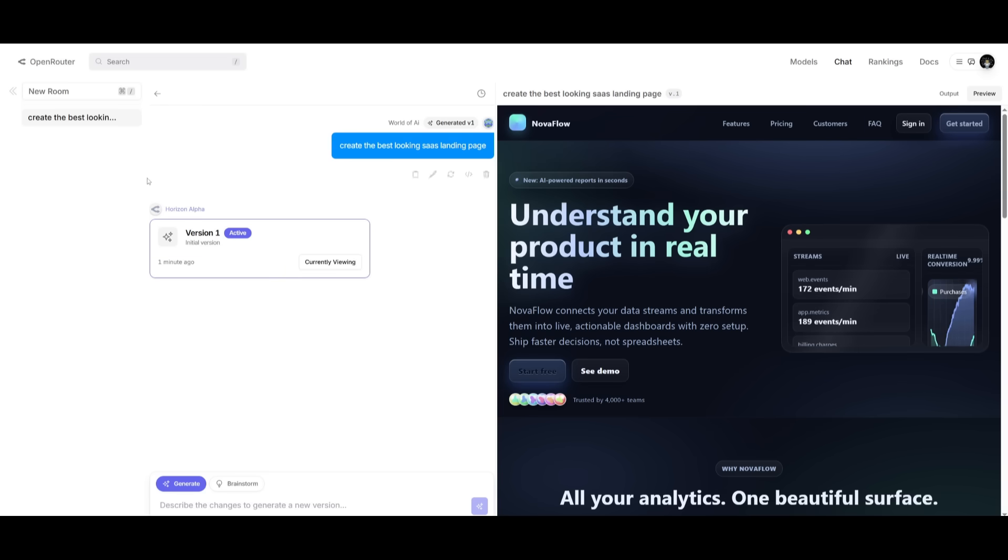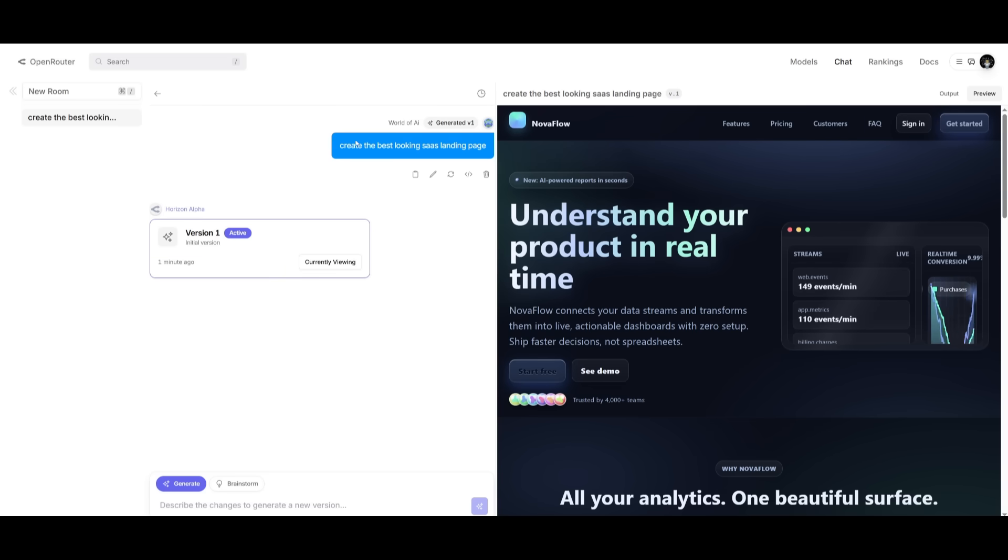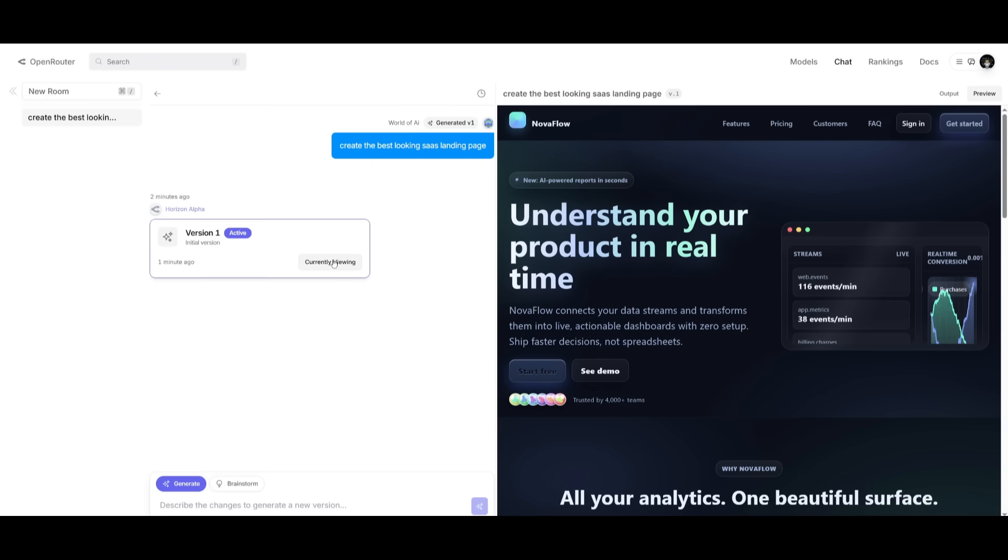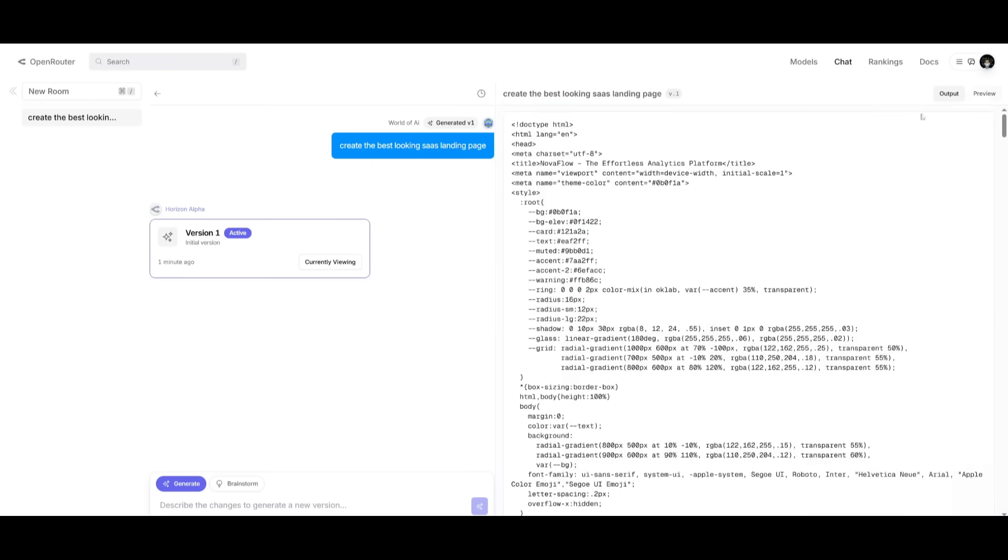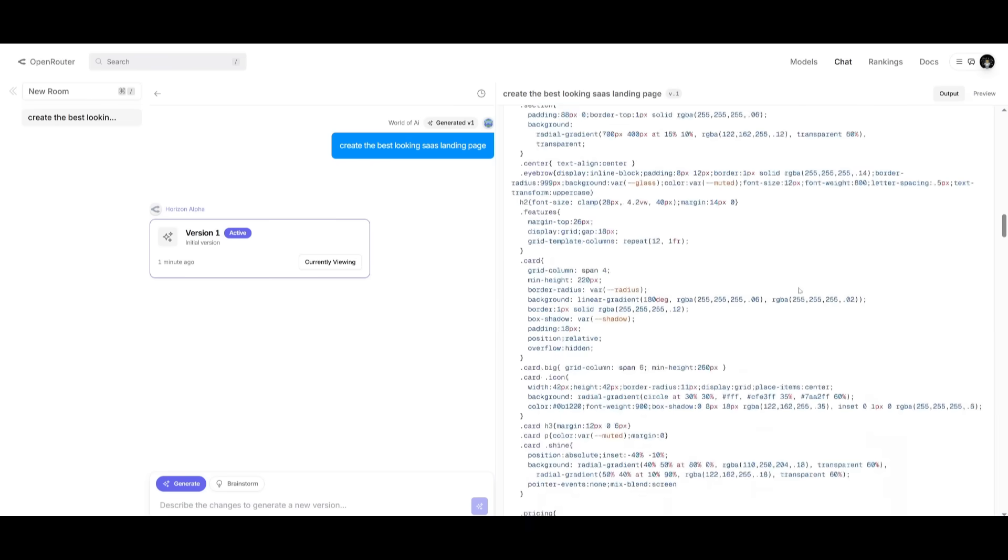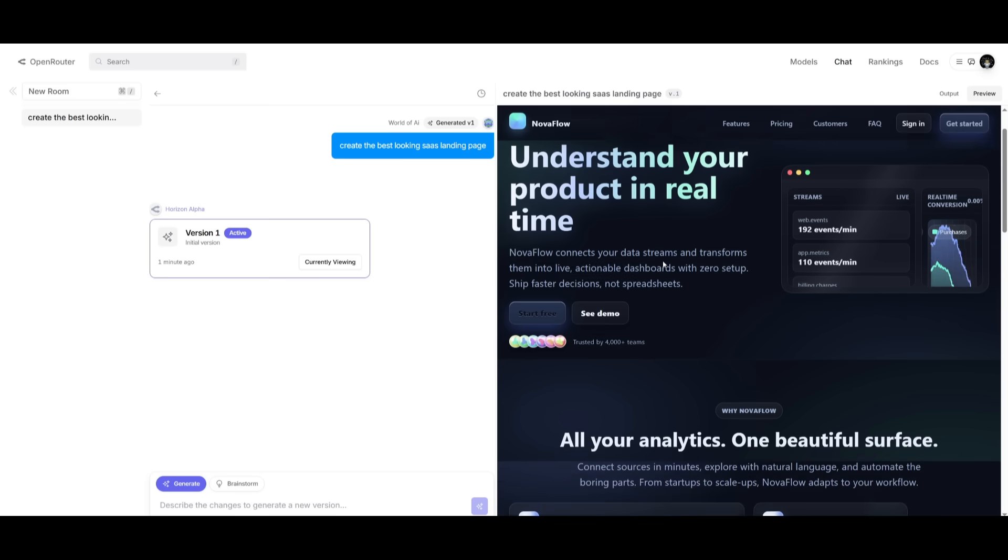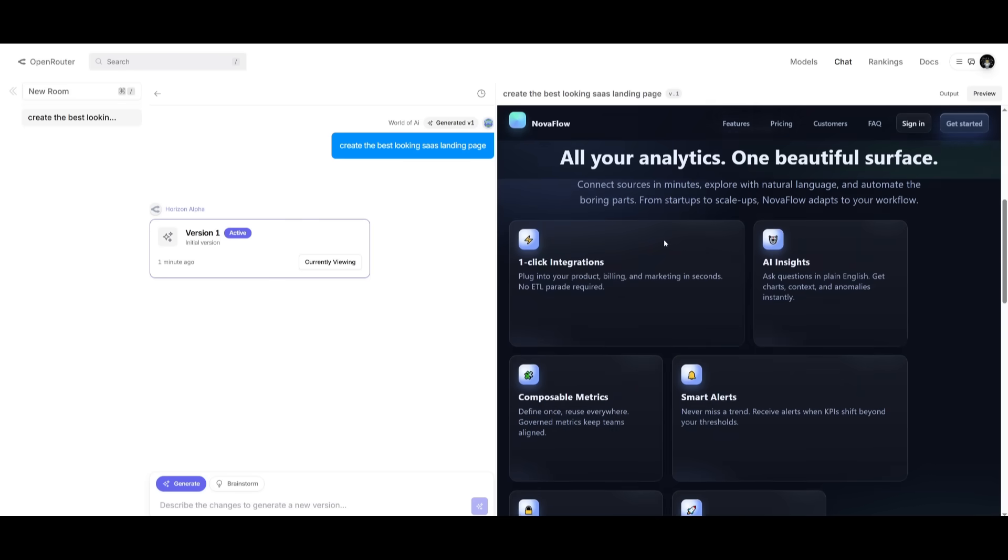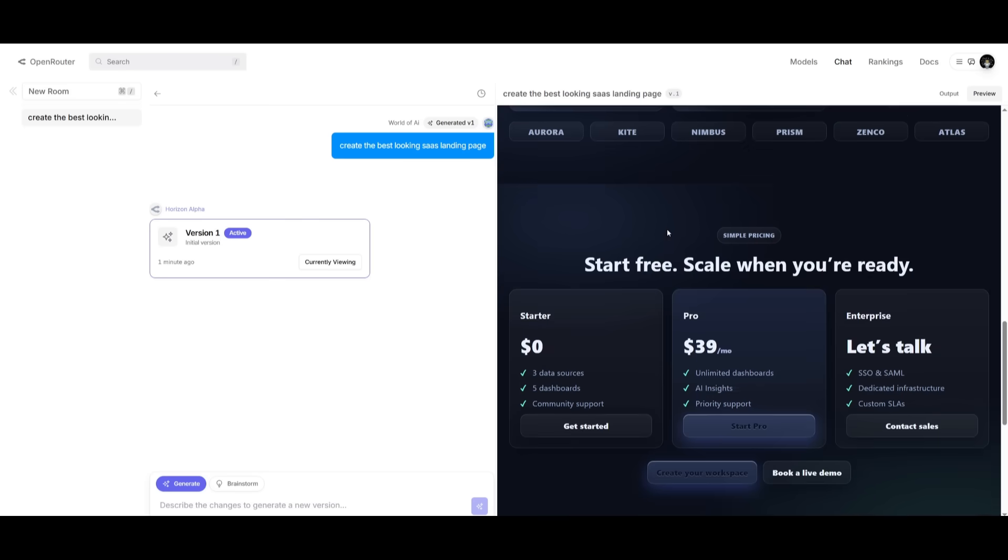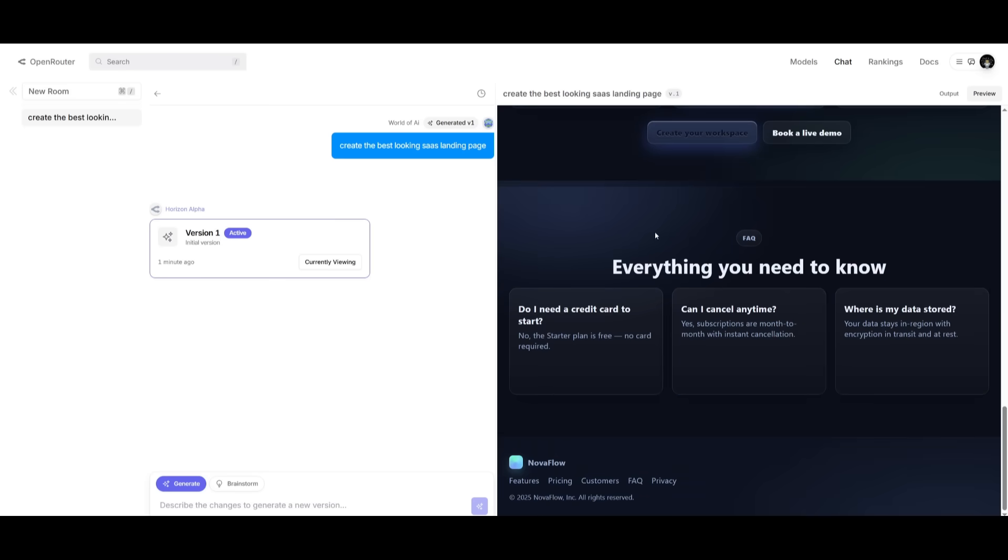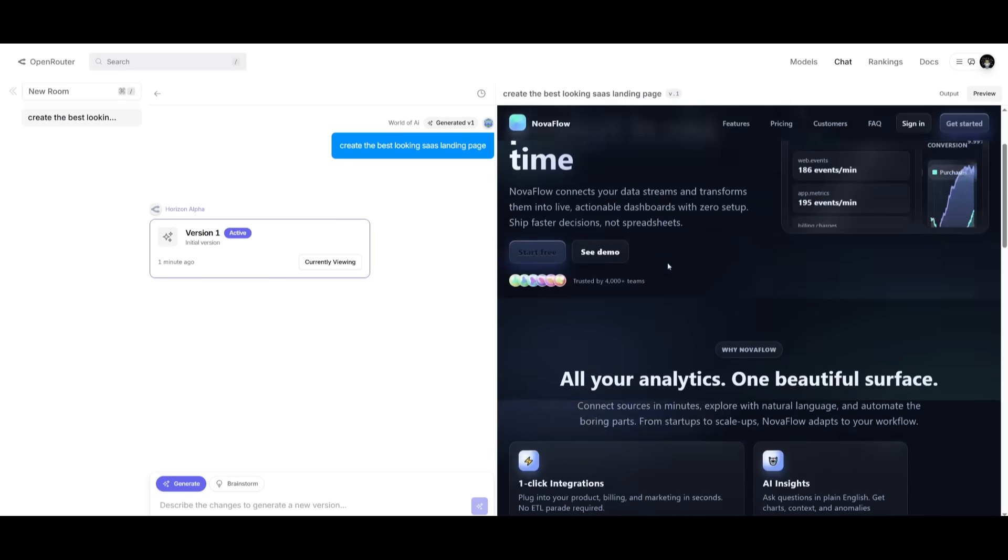For example, within the open router chat, I had simply sent in this prompt to create the best-looking SaaS landing page. And it was able to do it quite quickly within a couple of seconds. It generated this amount of code to have this generated. And you can see it looks absolutely amazing with all the components fully generated.